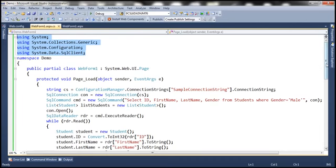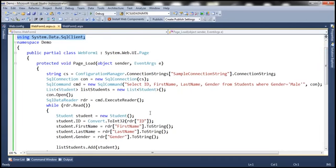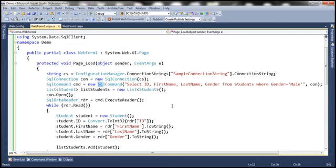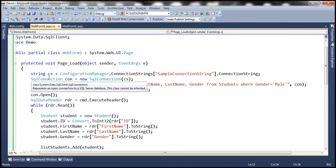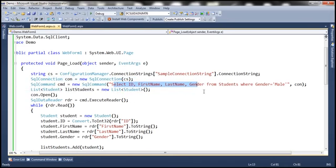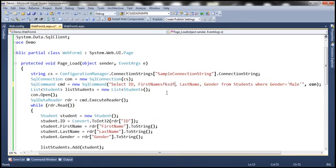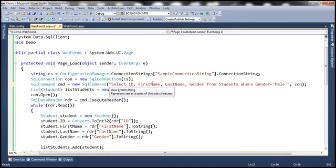We won't discuss the specific details of ADO.NET here since that's covered in the ADO.NET video series. In this code, we're reading the connection string from web.config, building the SQL connection object, and then we have the actual SQL command — Transact-SQL that is specific to SQL Server. The query is straightforward: select all these columns from the students table where gender equals male. However, notice that this query is buried inside an opaque string, which means we don't have any form of IntelliSense.